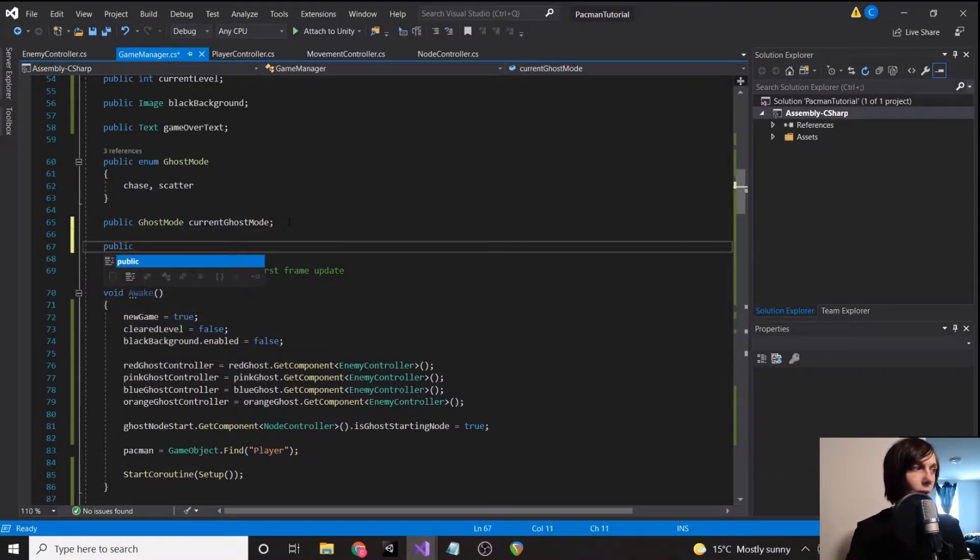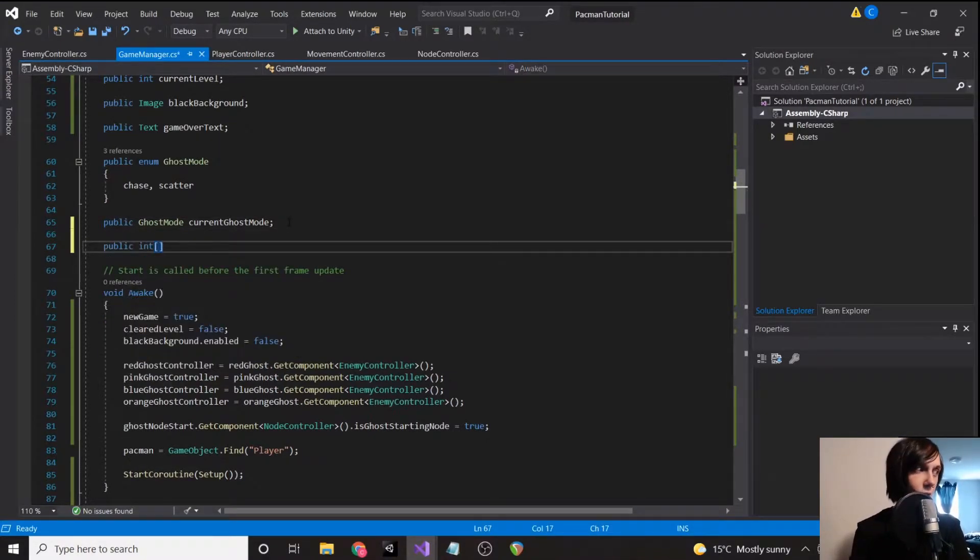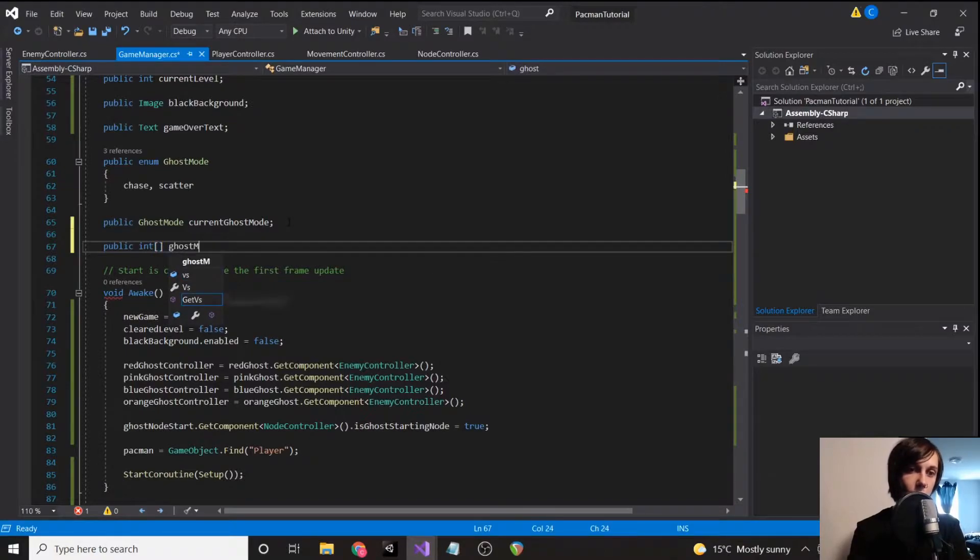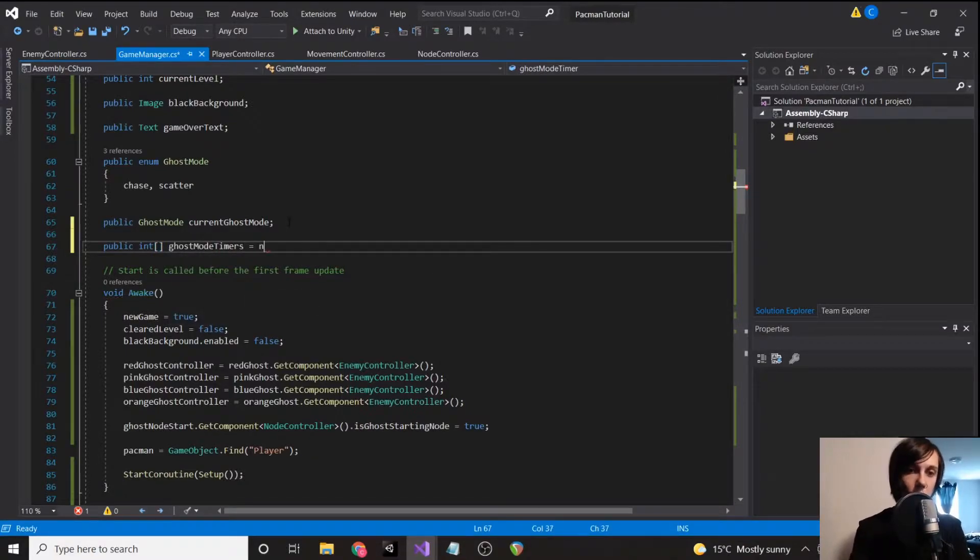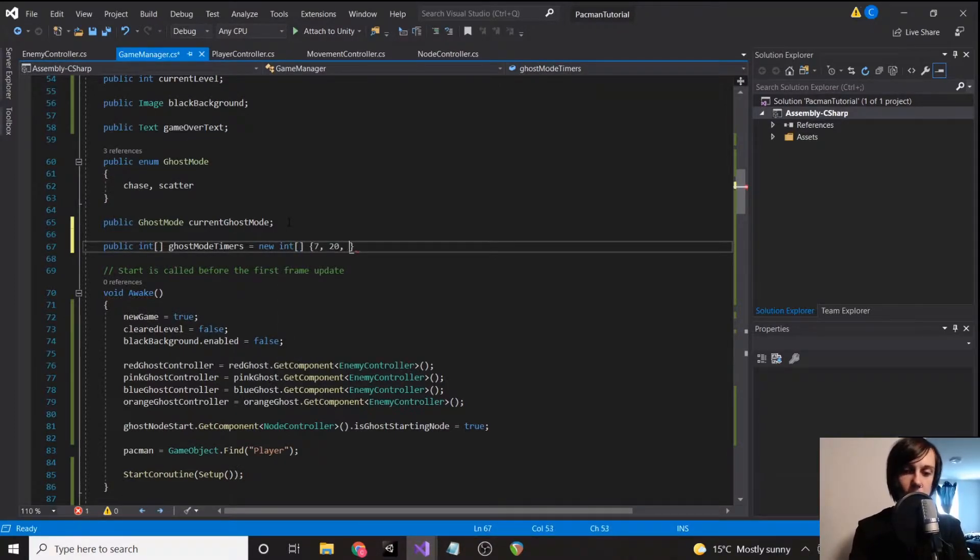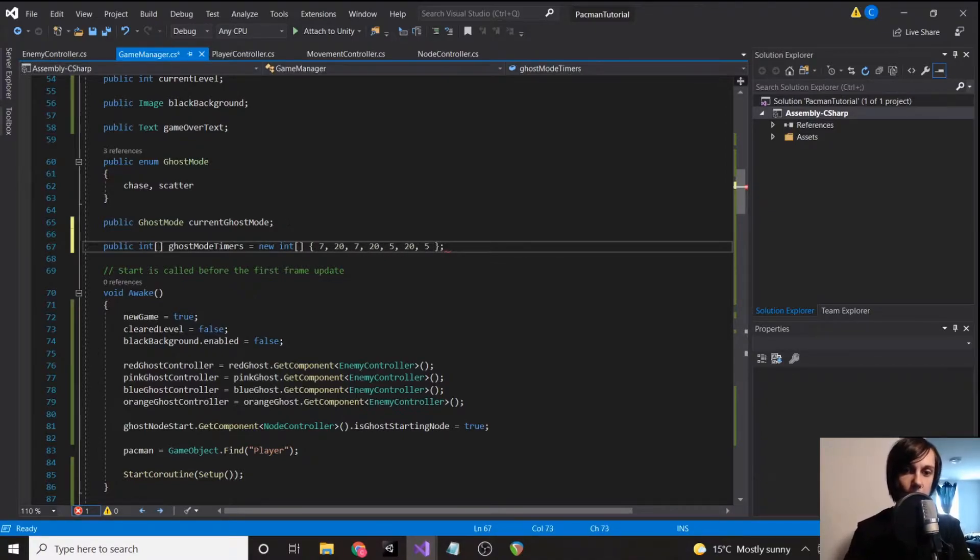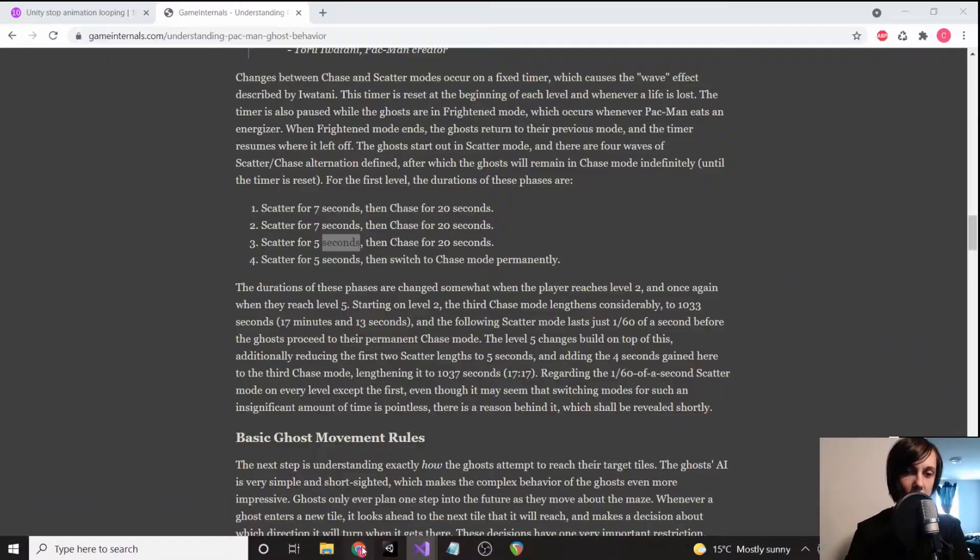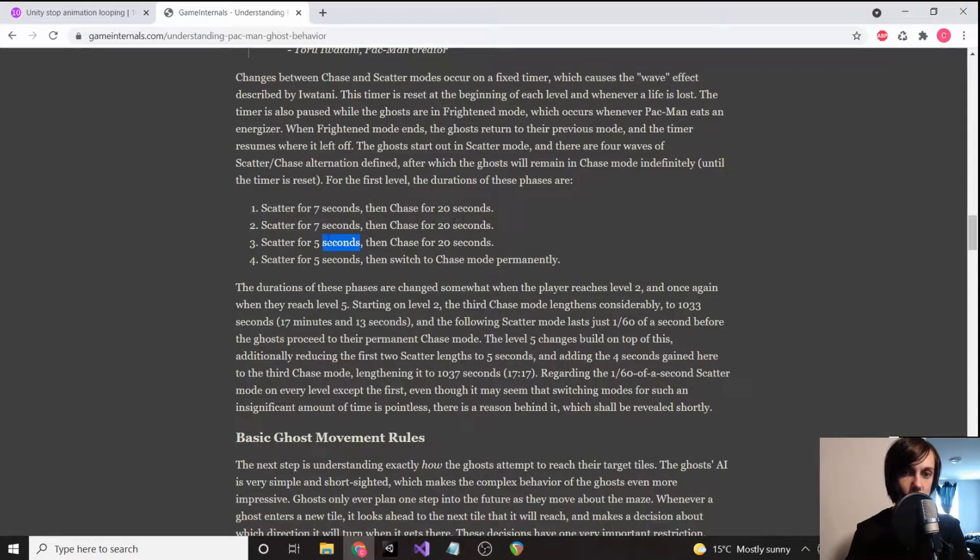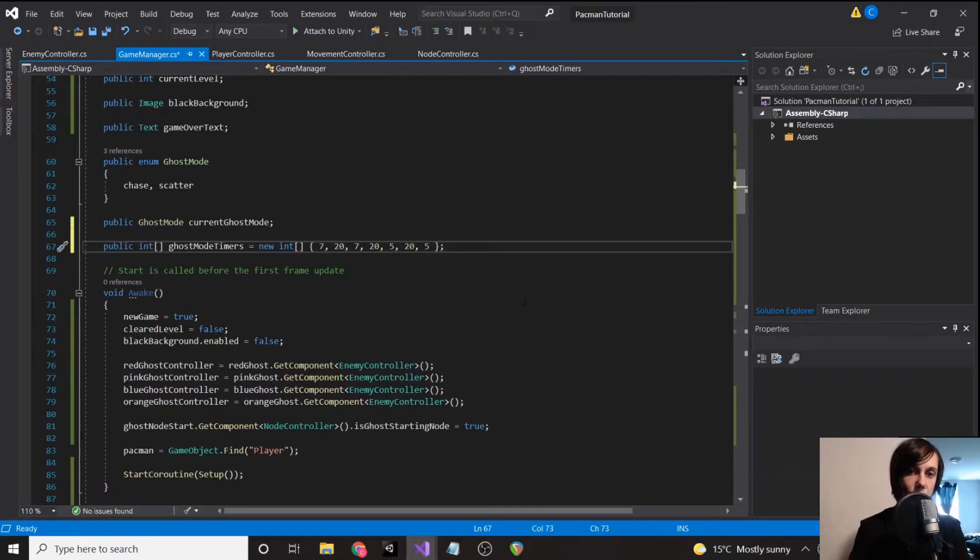We need an array of integers ghost mode timers, and this array is going to have all of those numbers. So 7, 27, 25, 25, and that's just the numbers here. 7, 27, 25, 25. And then after that we switch to chase permanently.